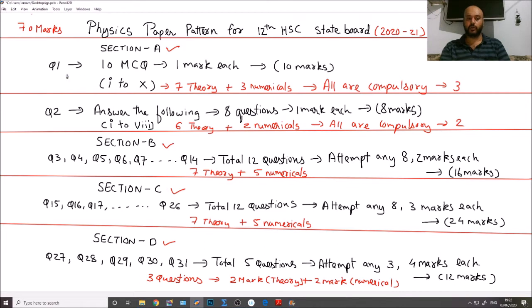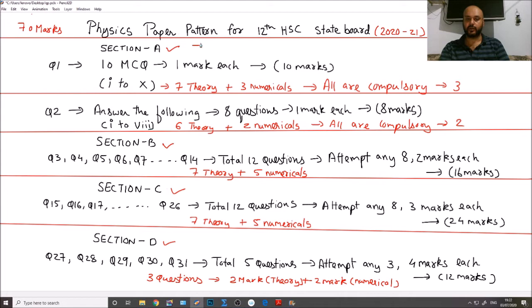So Question 1 and Question 2 make up Section A. If we look at the total marks for Section A, it comes to 18 marks. If you have studied regularly or prepared well for JEE, you can easily secure all 18 marks from Section A.